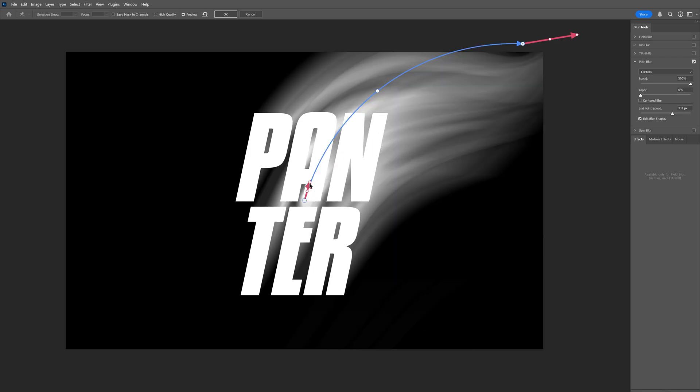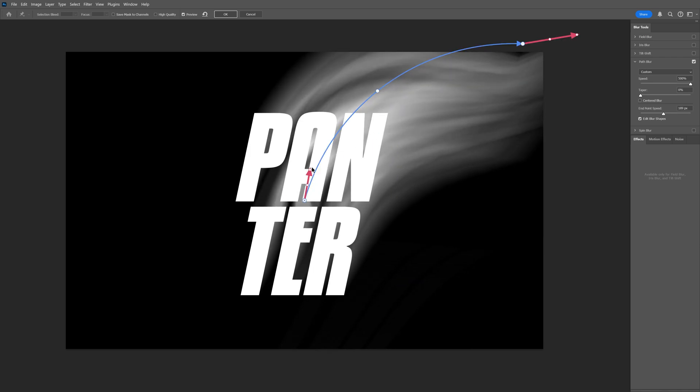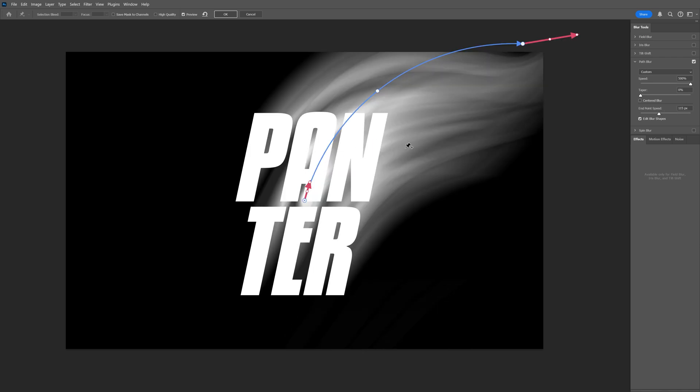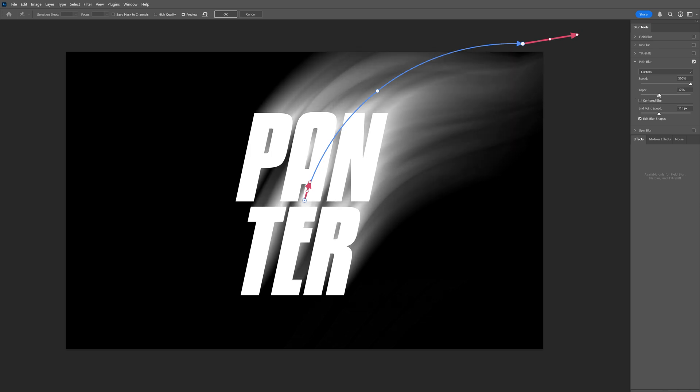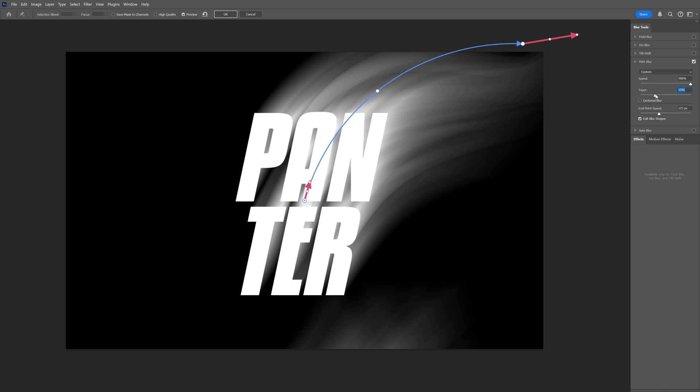You also got this arrow going on, you can pull this as well and you also got the option with the Taper. If you increase it you can see some of this blur is going to fade away. I think I'm gonna go with 15.